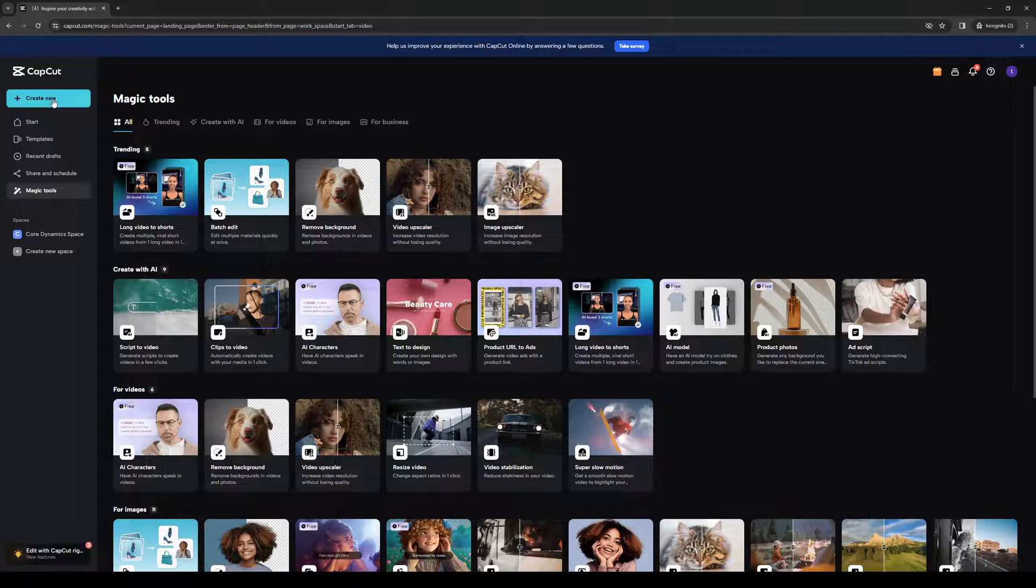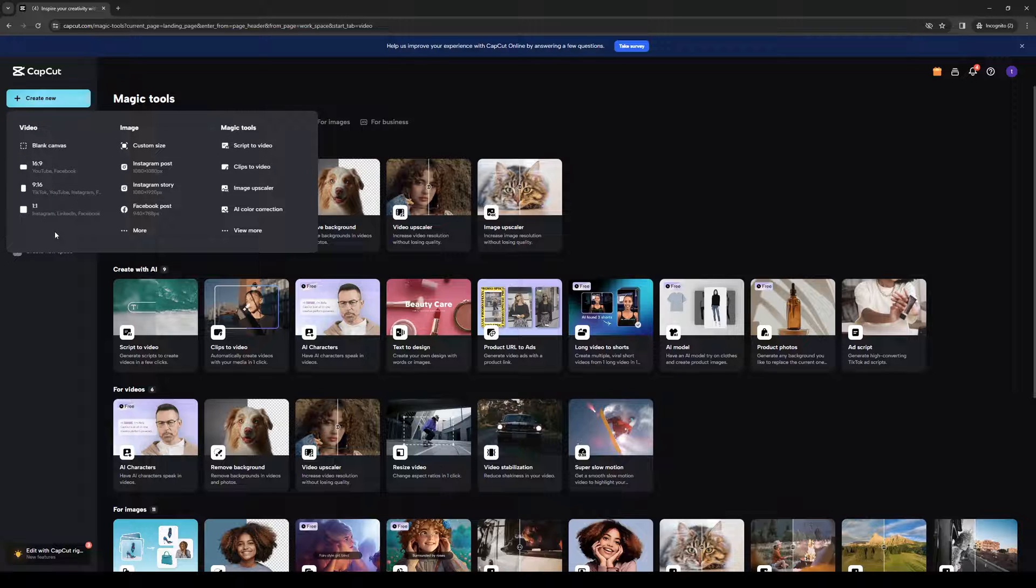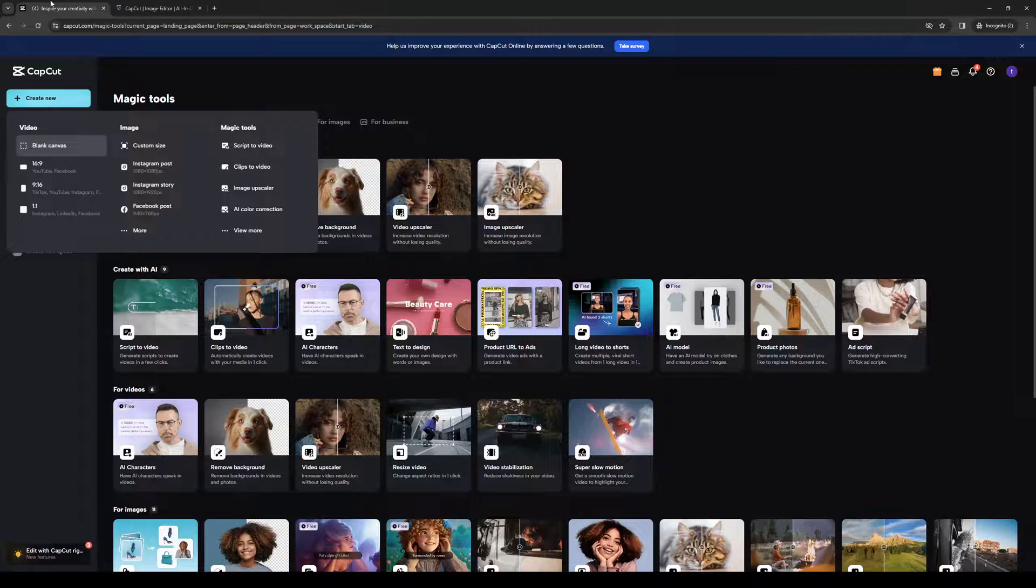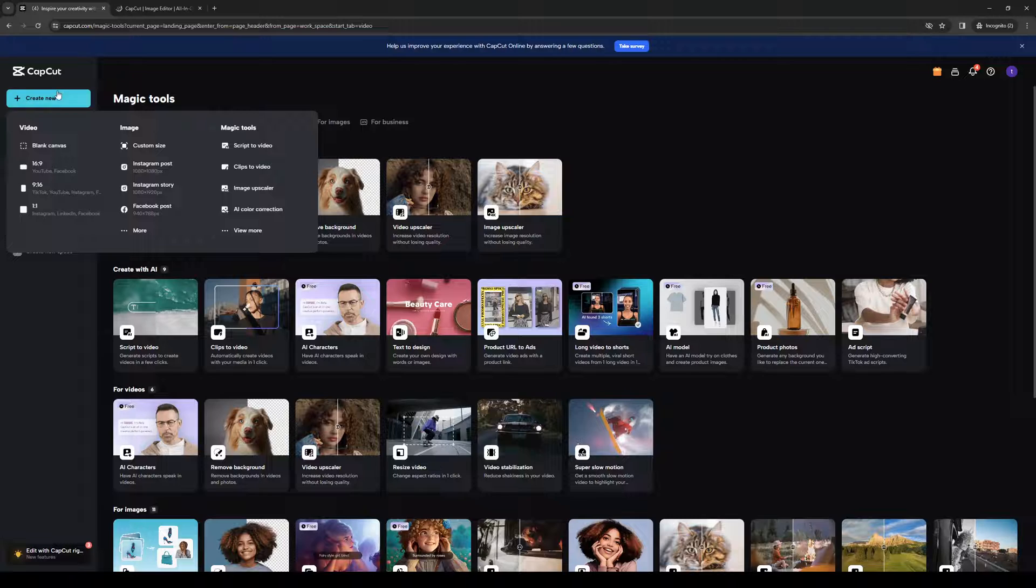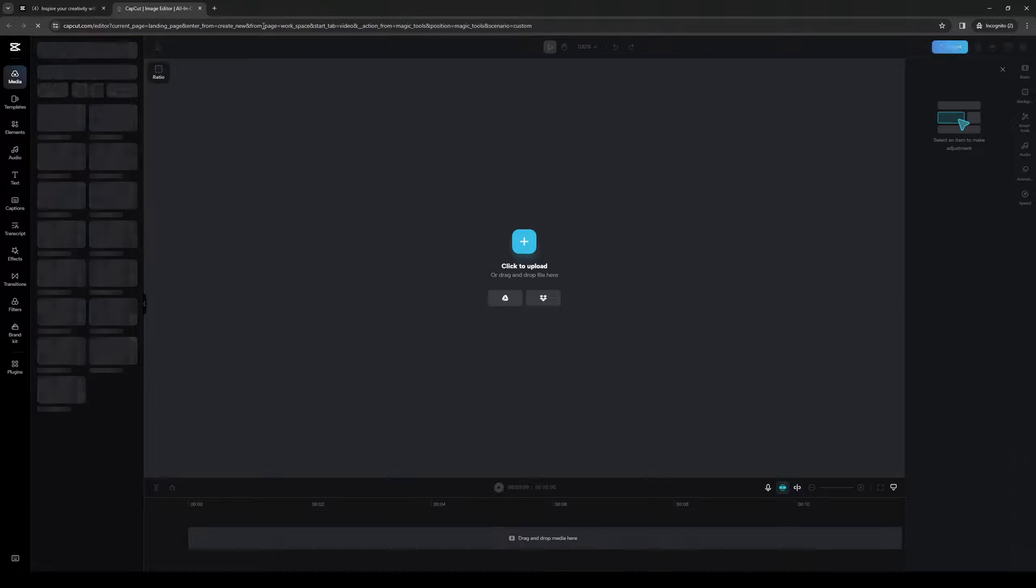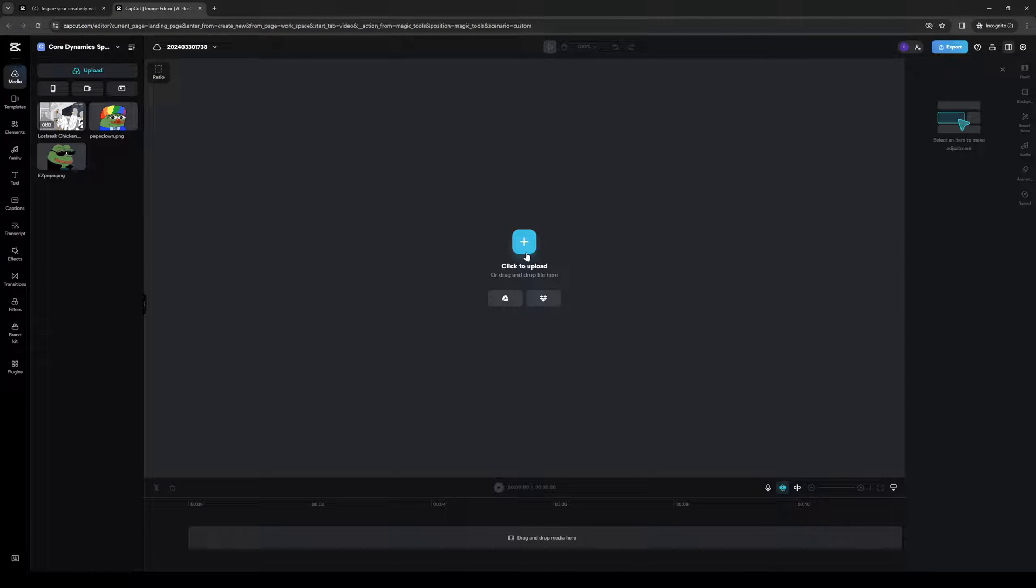So in my case, I'm going to upload a new one. I'm going to click on create new. And you'll be met with three different formats here being video, image, and magic tools. Now the idea here is we're going to select video, obviously. And we're going to select blank canvas as our format, or layout rather. And we're going to upload a video.